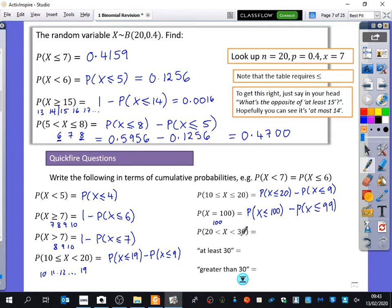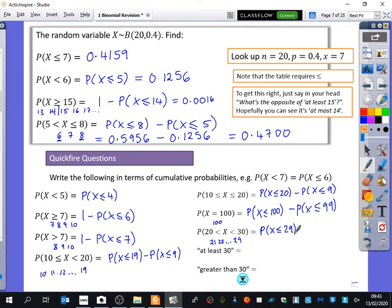And then this one says that x is between 20 and 30, which means 21, 22, all the way up to 29. I always find just writing out the numbers really helps. So I would recommend doing that if you know this is something you make a slip up with - and everyone makes slip ups with these kinds of things. So Sadia, do you want to do this one? P is less than or equal to 29 minus P is less than or equal to 20, because if you had 21 there you would have removed the 21 as well. We only want to remove the 20s or less.